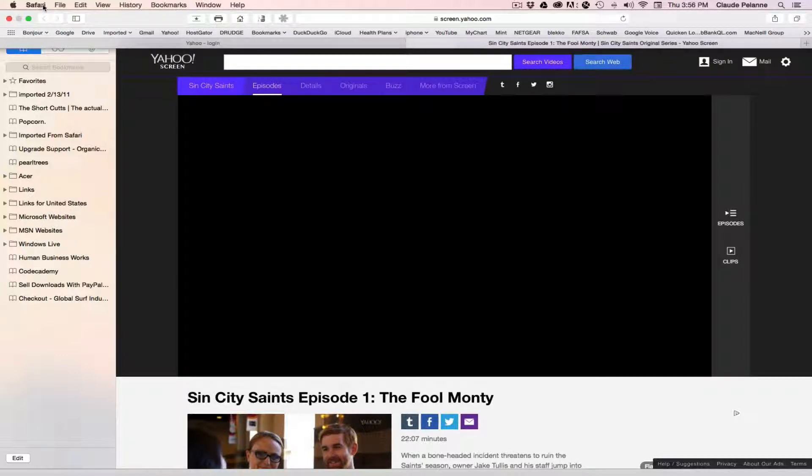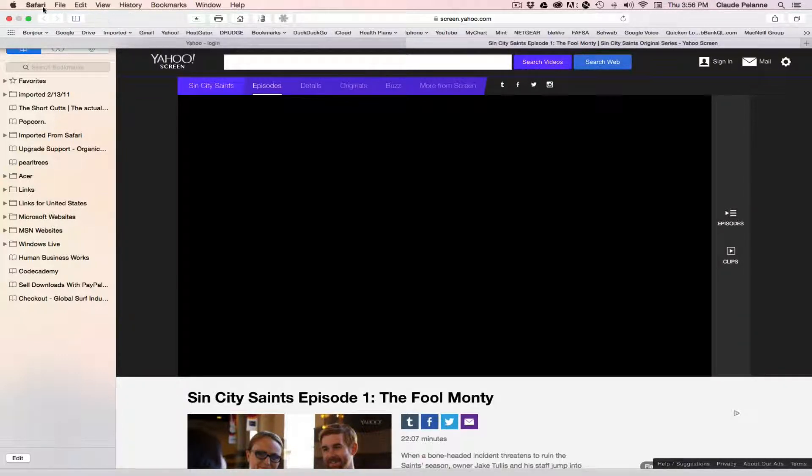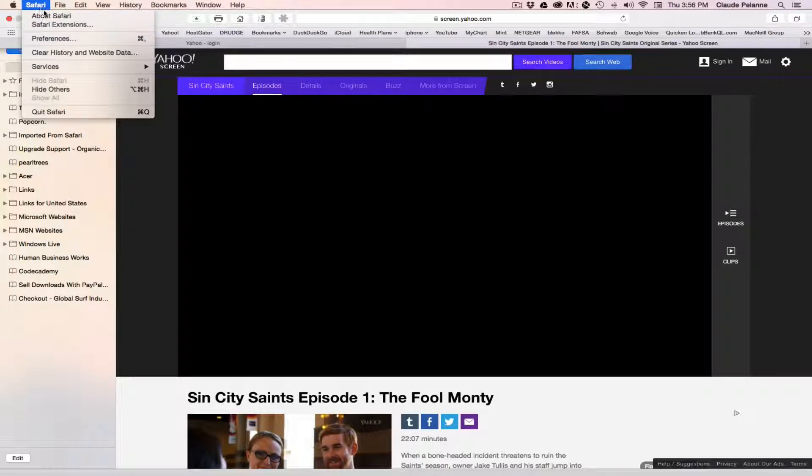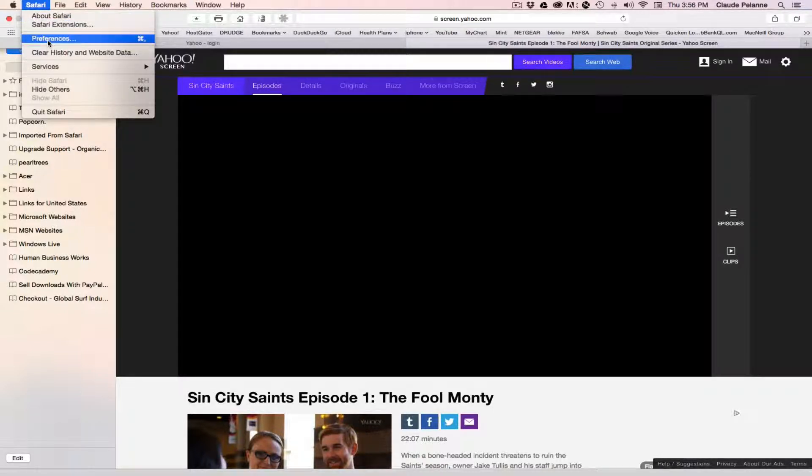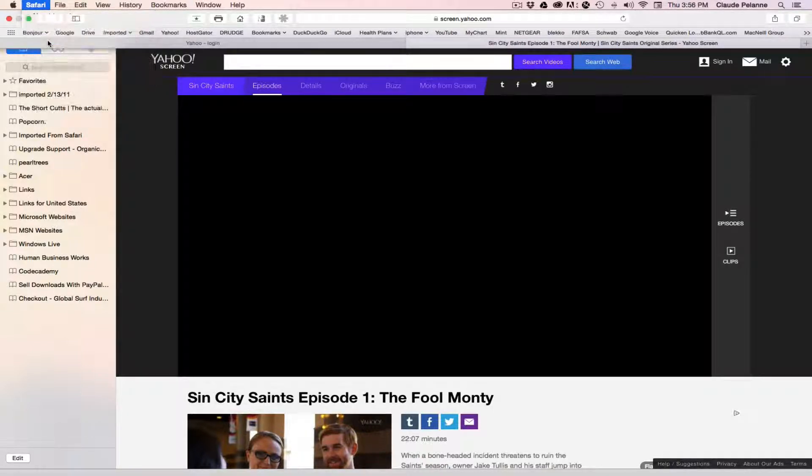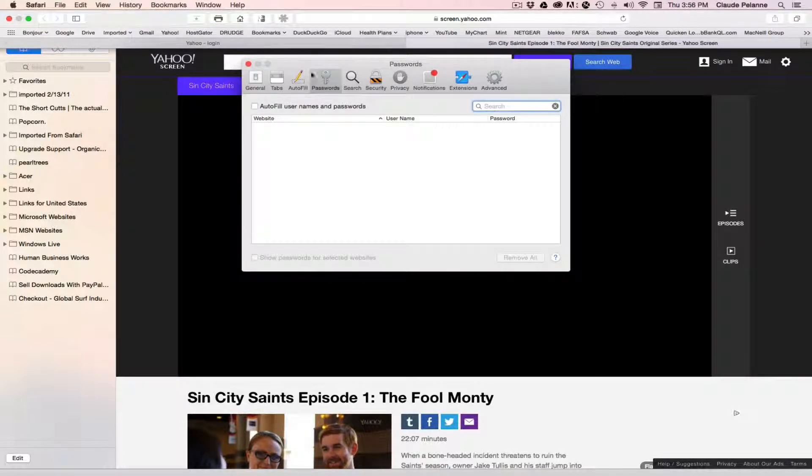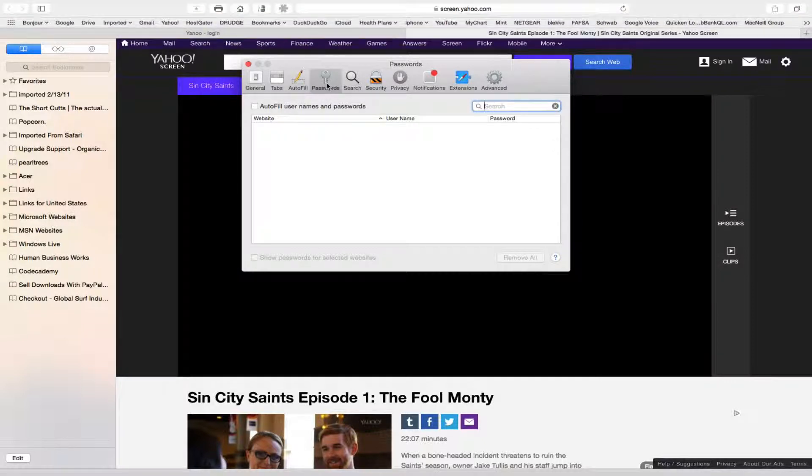So in Firefox, or I mean in Safari, you want to come up and go to your Safari Preferences, and then you're going to find a Password tab there.